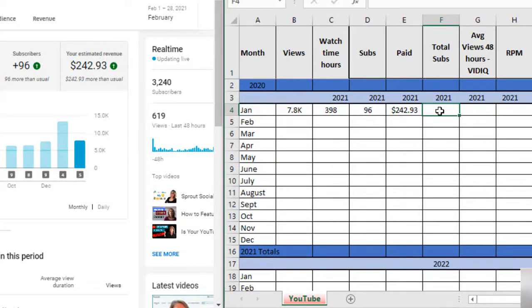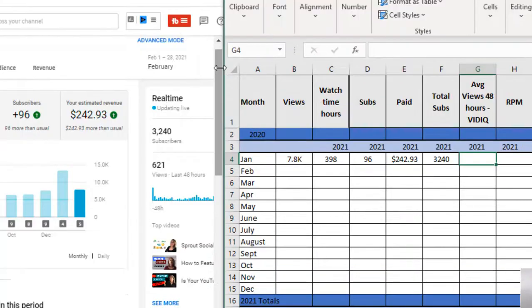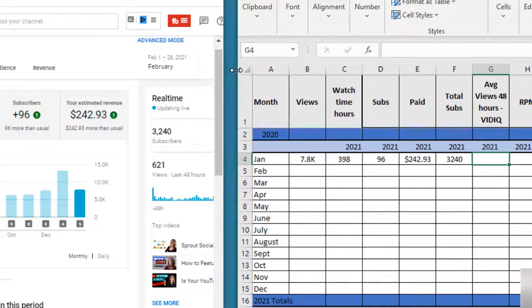Right here where you see realtime, that's the number you're going to grab. It's going to give you a rough, obviously this is where I'm at now, this is not where I was in January. Well, February, we're doing February, but that's okay.